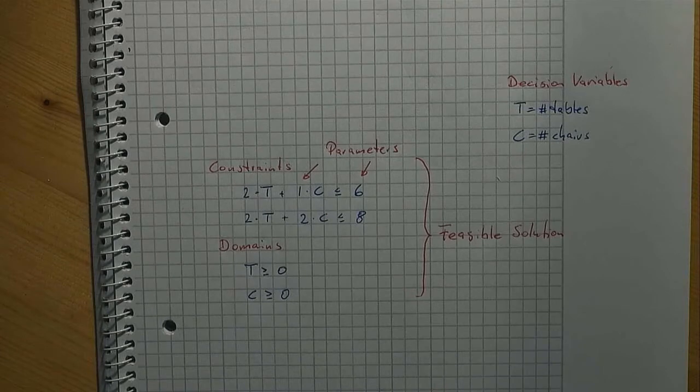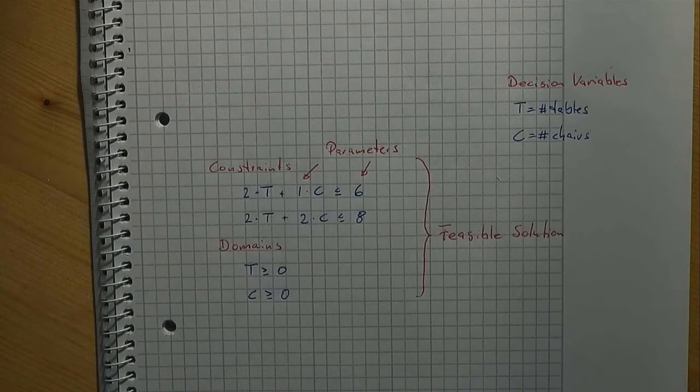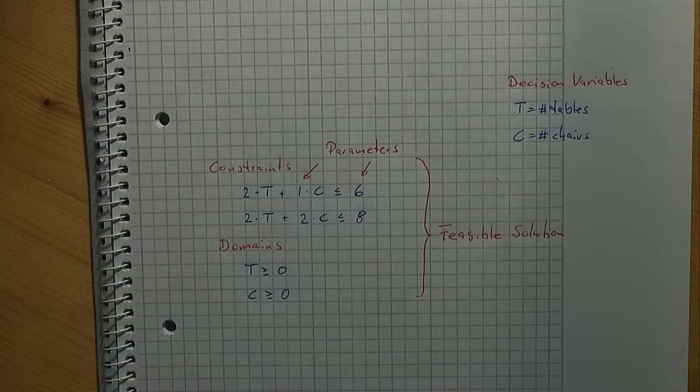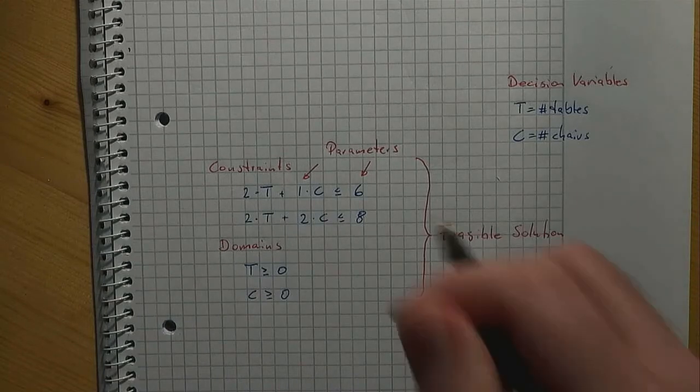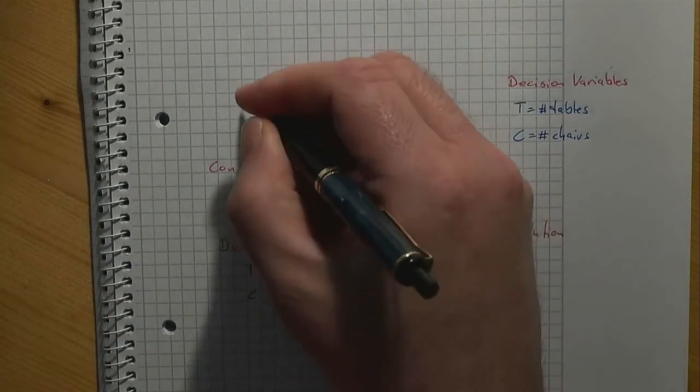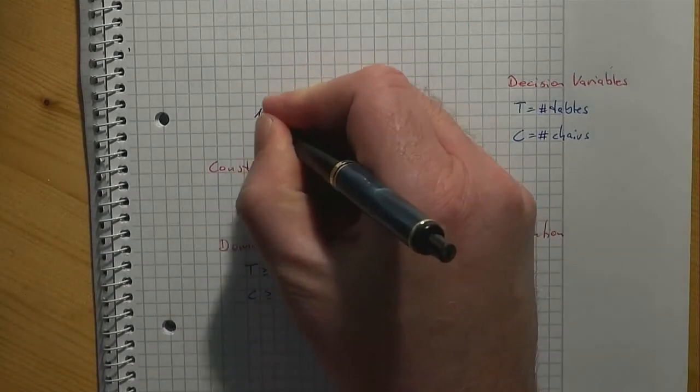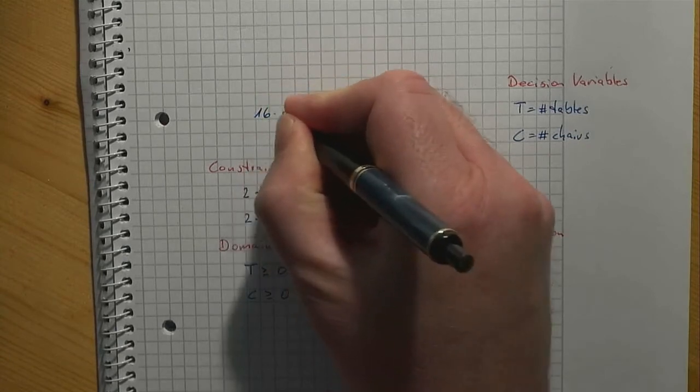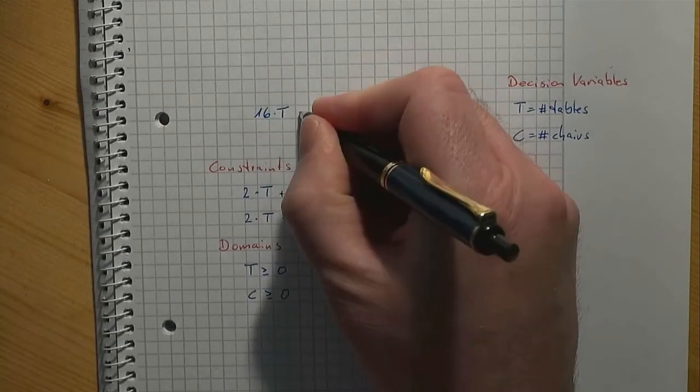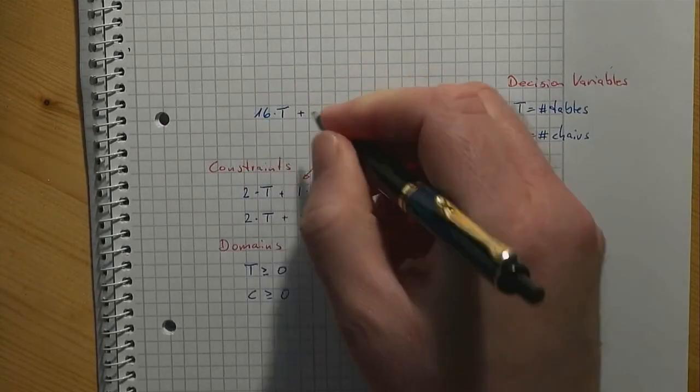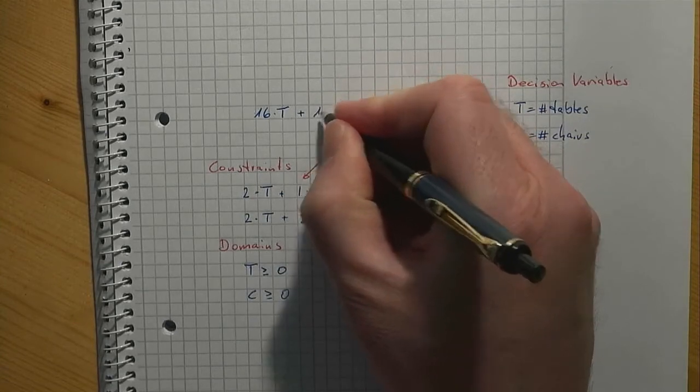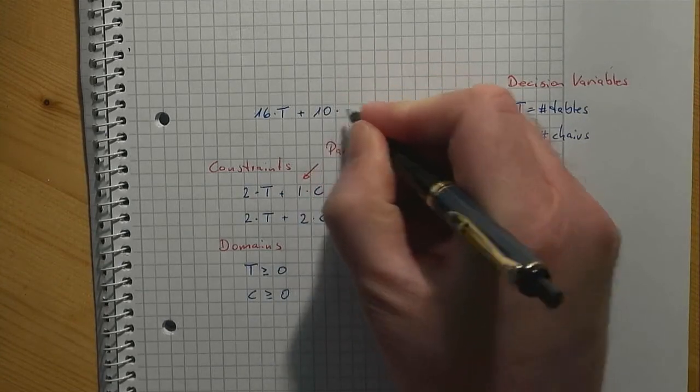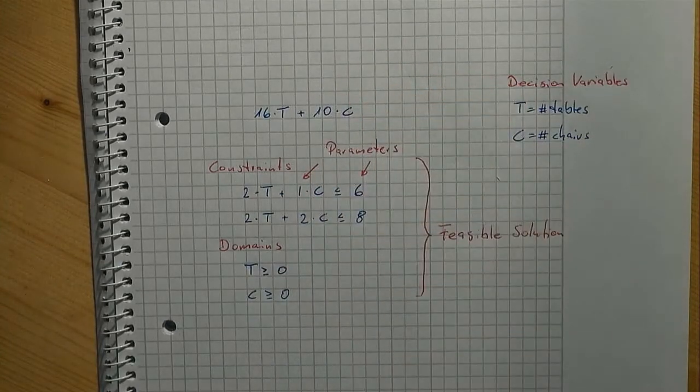Let's now assume that we can sell the furniture that we produce. Suppose that the price for a table is 16 euros and the price for a chair is 10 euros. This leads us to what we call an objective function: 16 times T plus 10 times C.